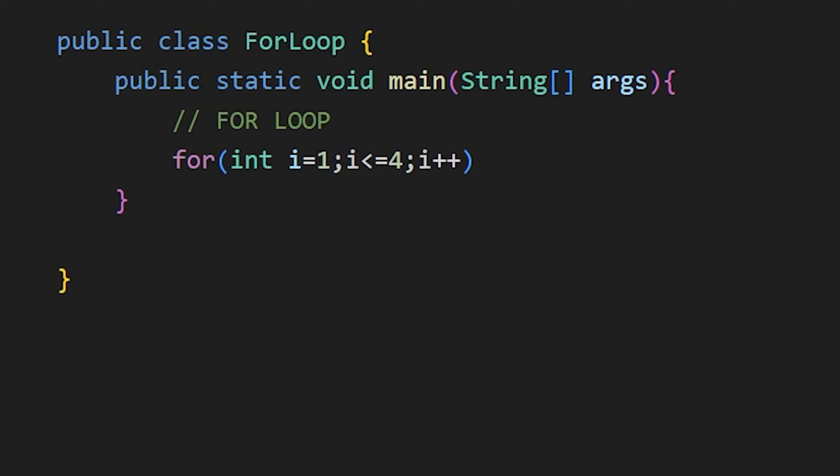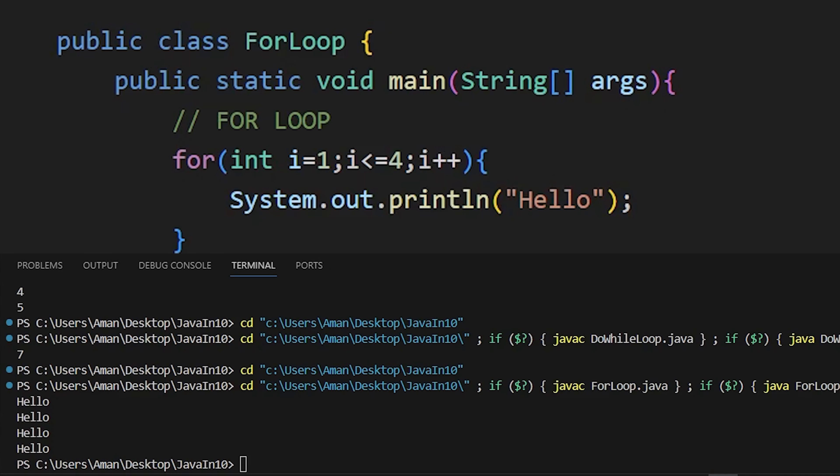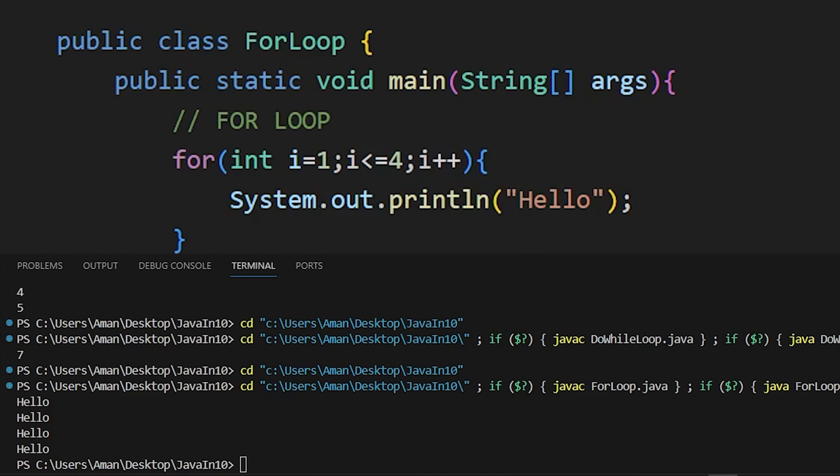And inside curly braces, the code that I want to run. And we see hello printed 4 times.